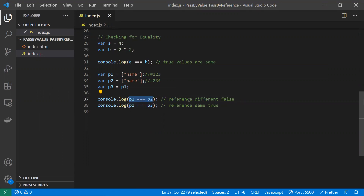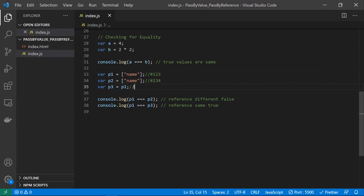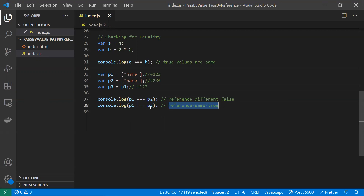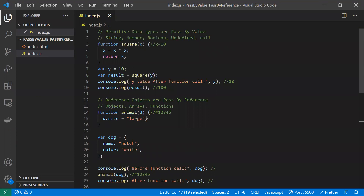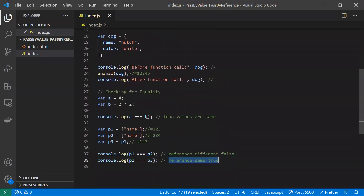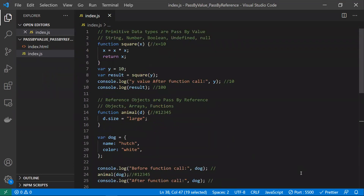However, if we copy the reference of p1 into p3, then p3 holds the same address as p1. Comparing p1 and p3 with triple equals returns true because both point to the same reference. So this covers pass by value, pass by reference, and equality checking for both. Hope you understood — thanks for watching.